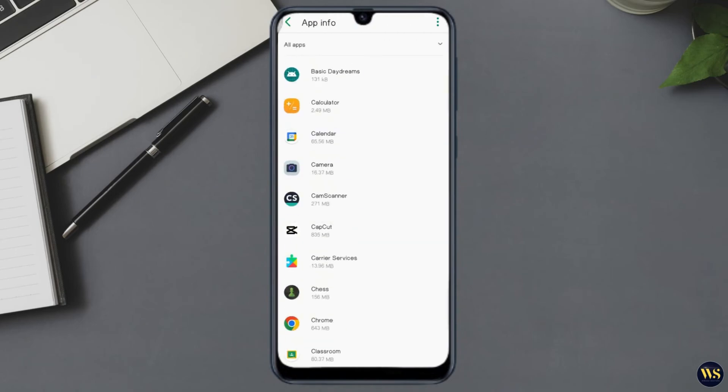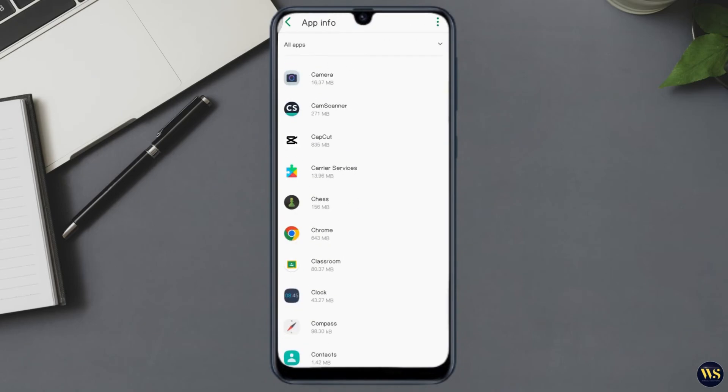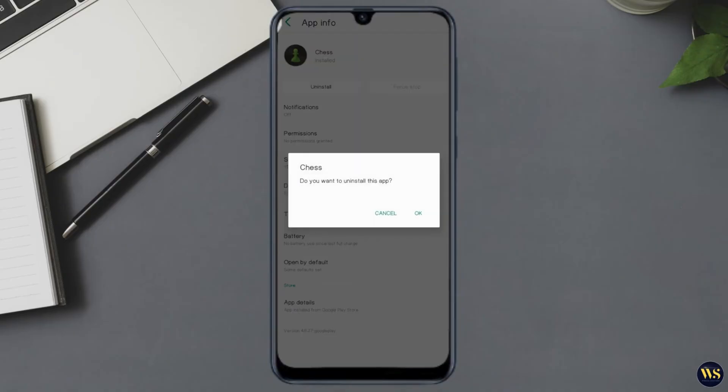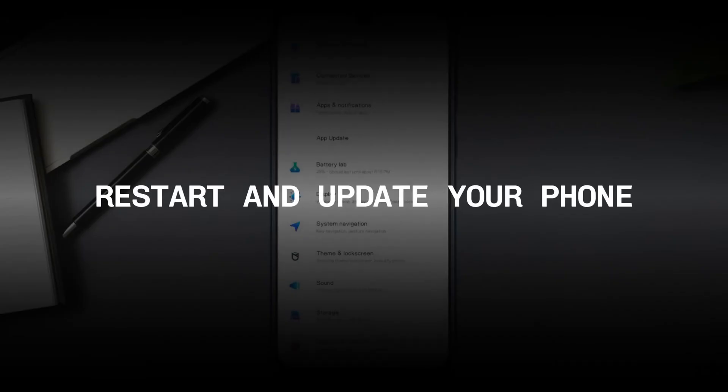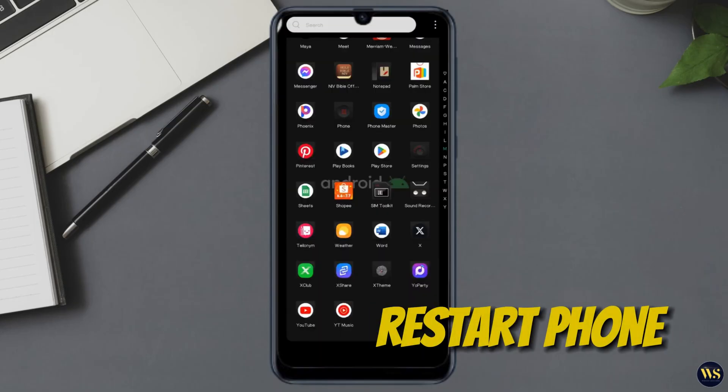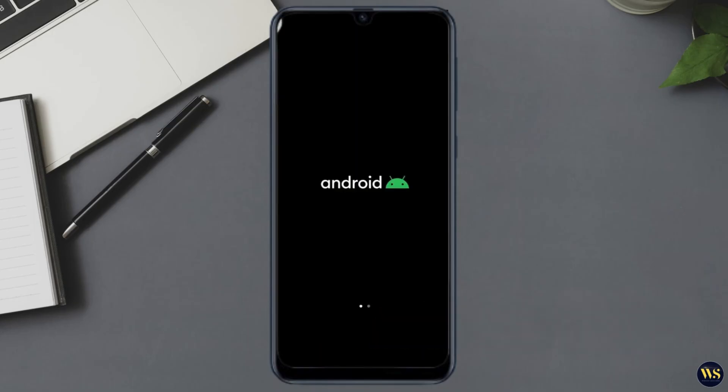Section number four: Restart and update your phone. Let's move on to some essential maintenance steps. Number one: Restart your phone. A simple restart can resolve many software glitches causing vibrations. To do this, hold or press down the power button and select Restart.